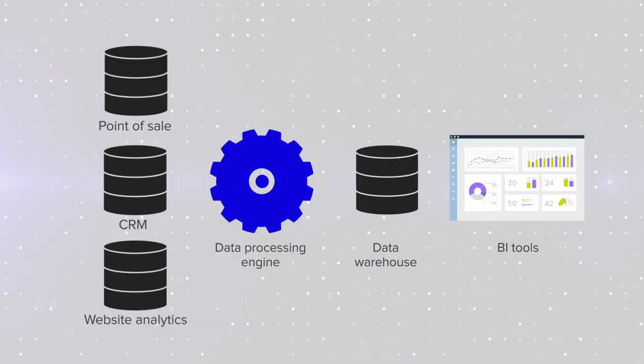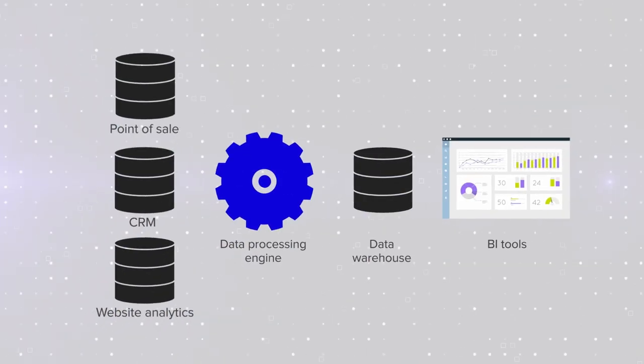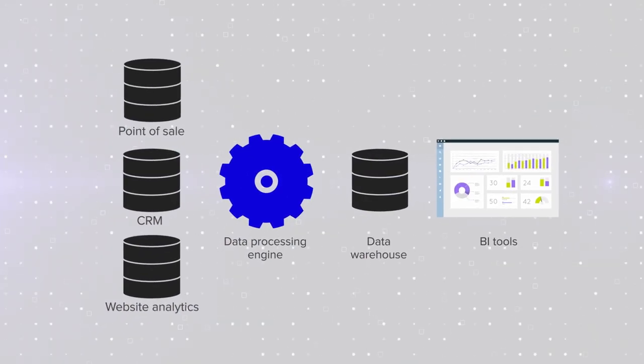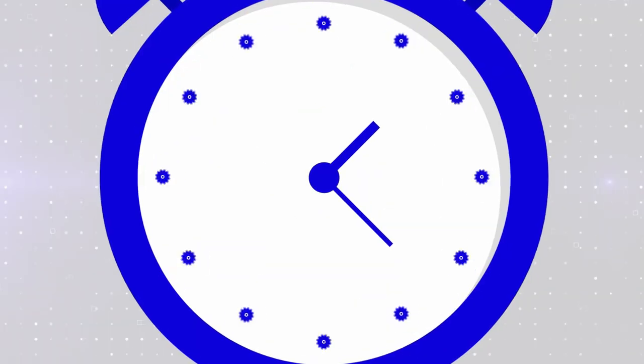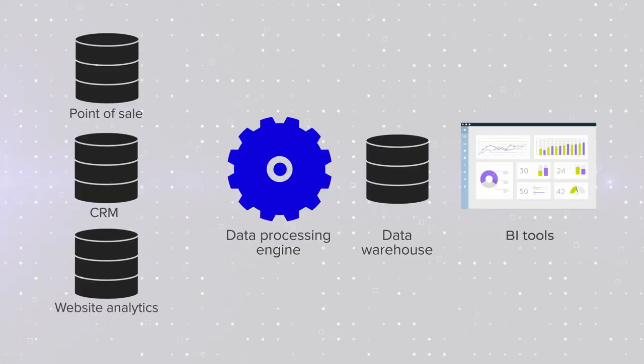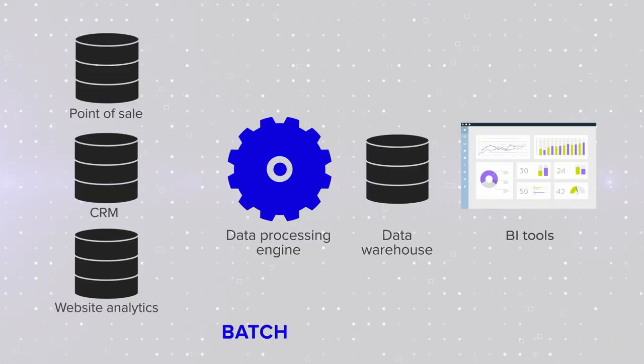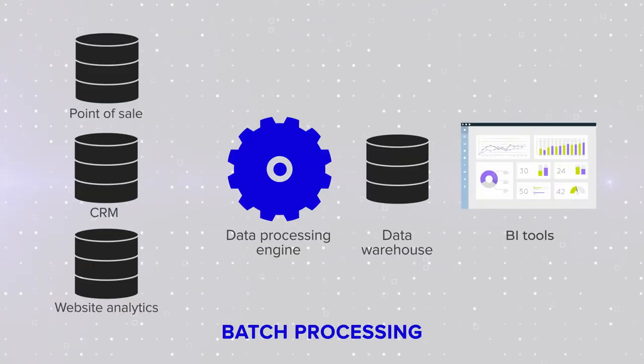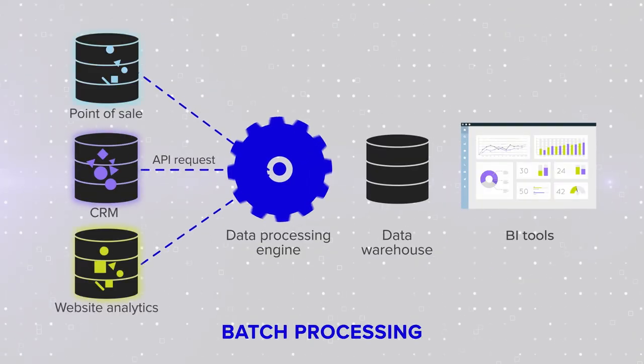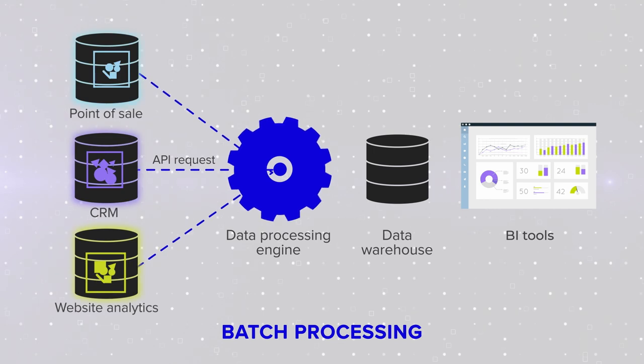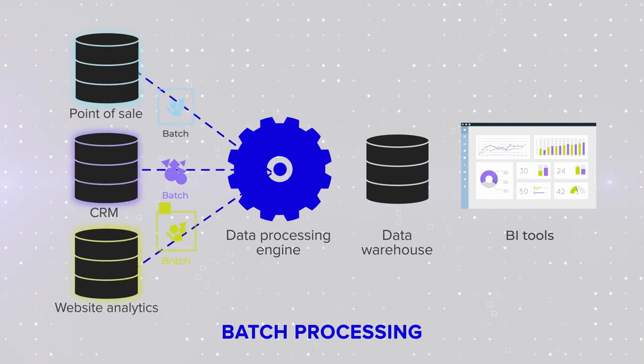The takeaway here is that the business gets data on a schedule, every month, every week, or even every hour. This approach is known as batch processing. You collect some data over time and process it in batches.